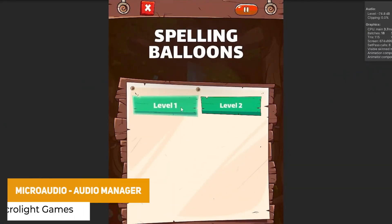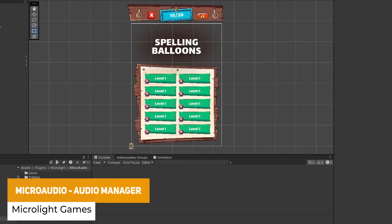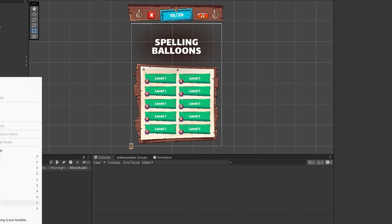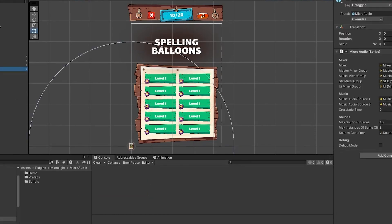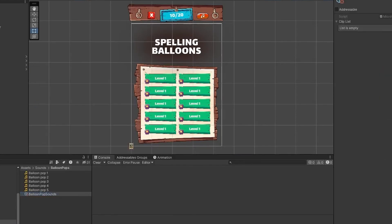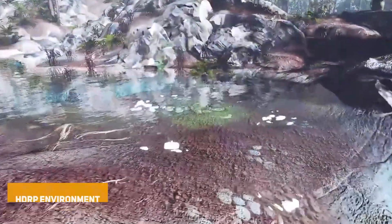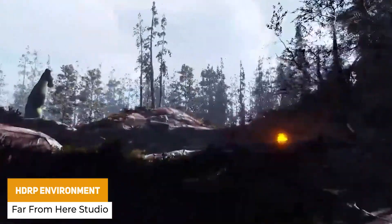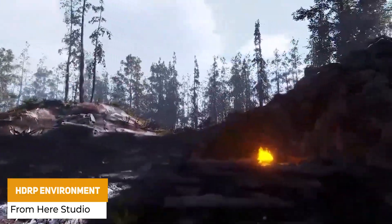The next one is the Micro Audio Audio Manager. This one is quite useful — it has full menus and audio controls to save and load, use buttons and other audio sources, and control all of the music and sound effects to play, pause, resume and stop.